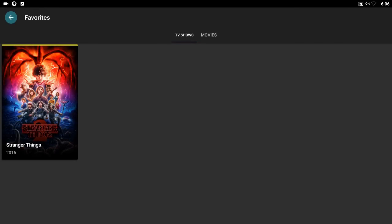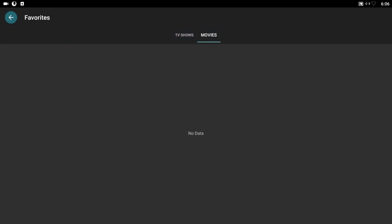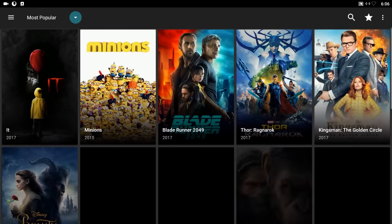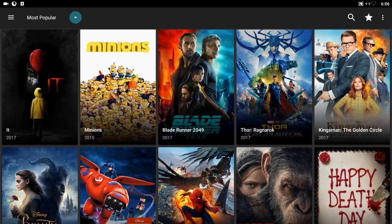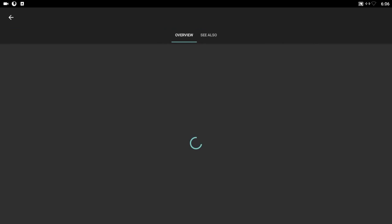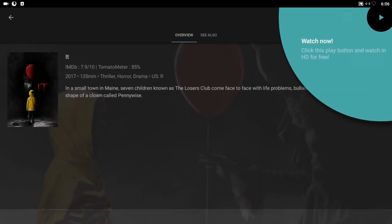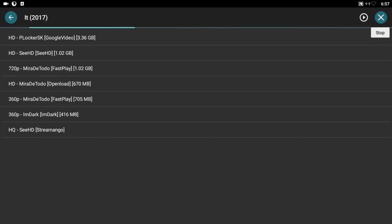Now I'm going to show you movies. Go to Movies — it'll open up the most popular and we'll go ahead and select one. It's searching for all the different streams; the longer you leave it, the more HD streams it has available. I'm just going to select the first one.